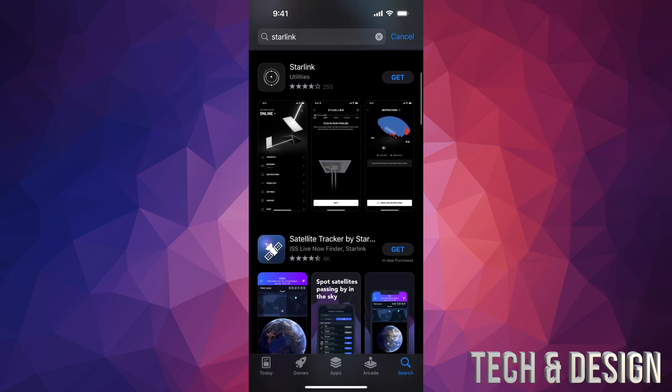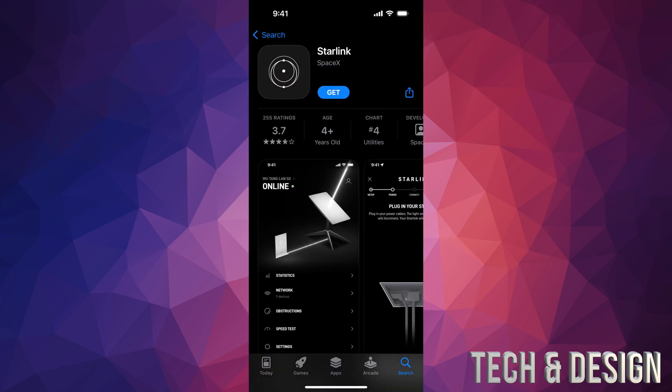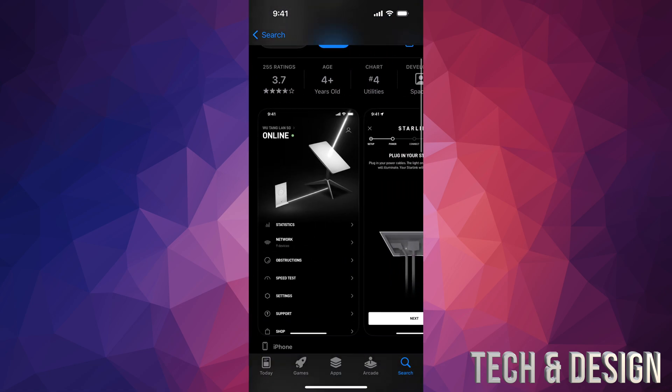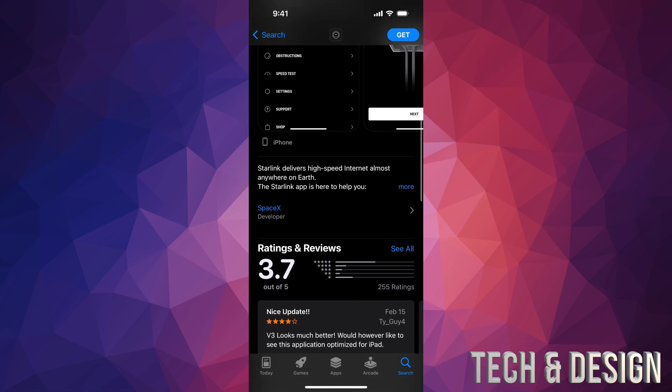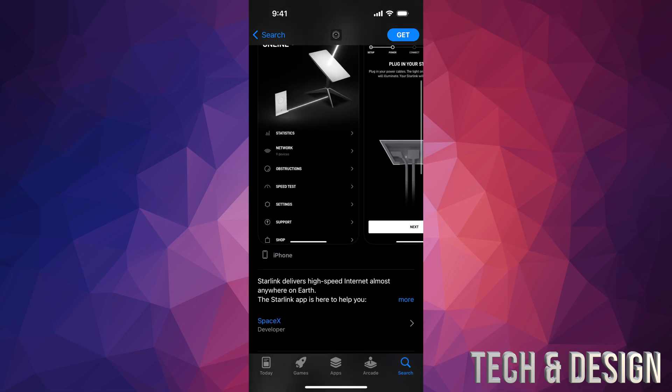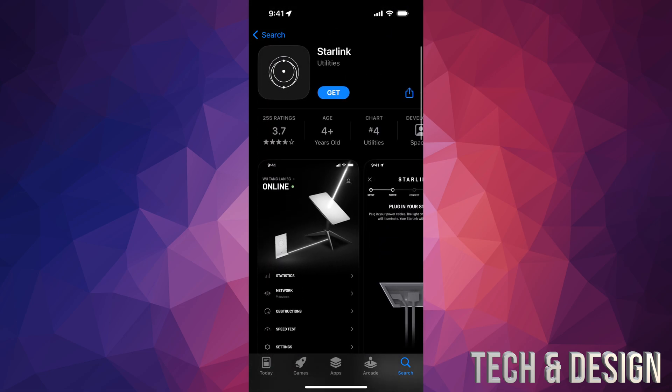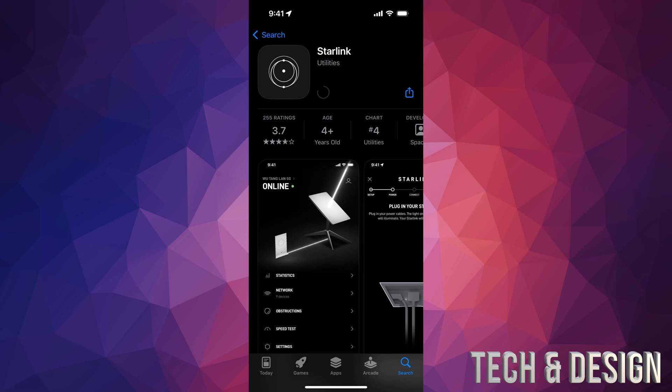Here we go, you can press on Get, or you can open it up just to make sure it is the official one. This is the one that you want to download, so just press on Get. Once you do that, it's going to verify and start to download. It's a very small app.